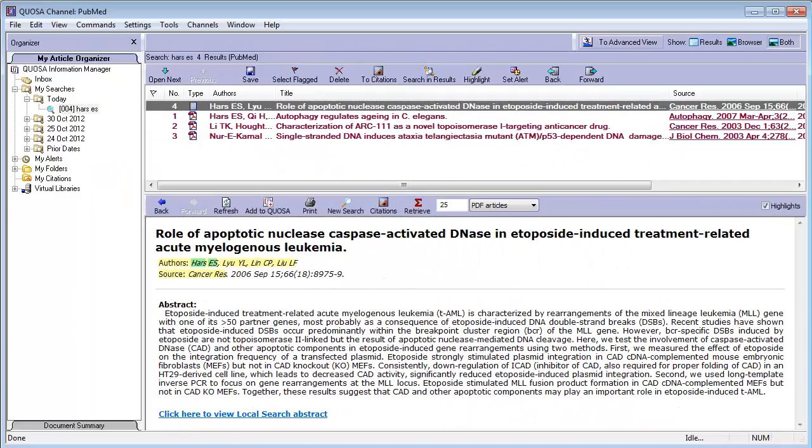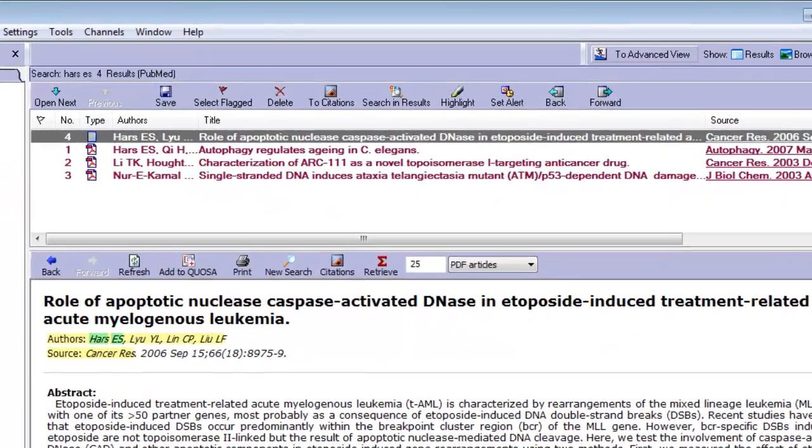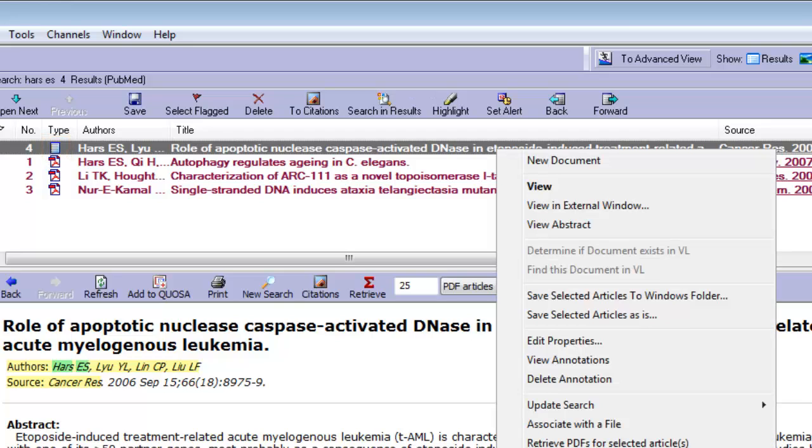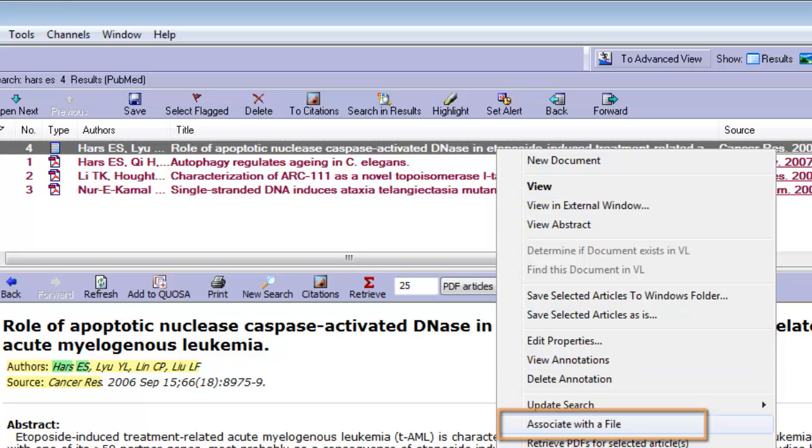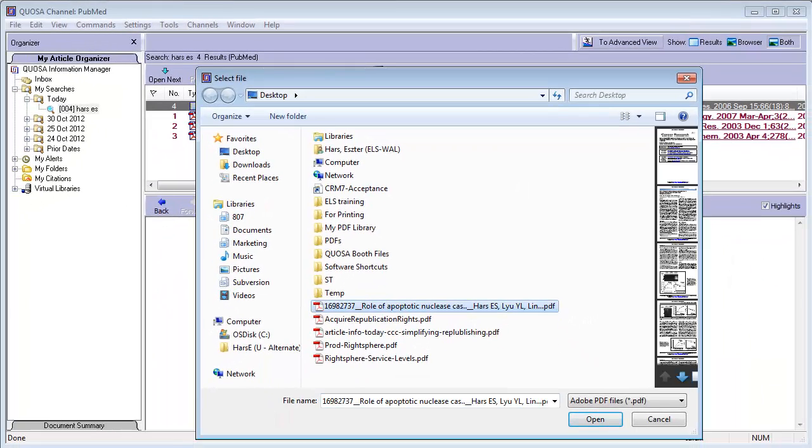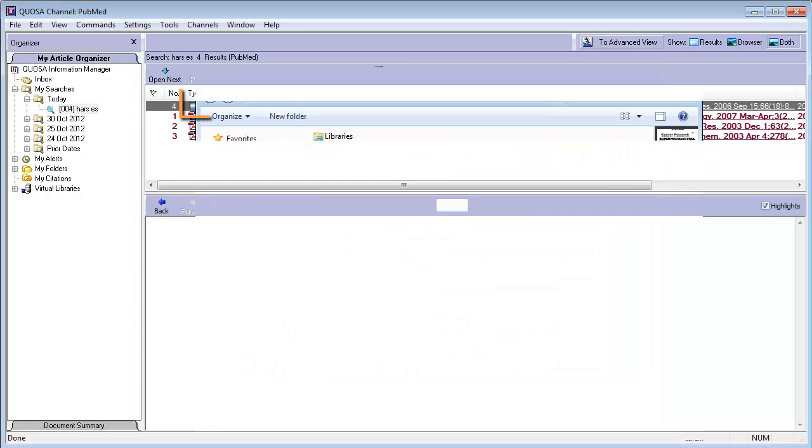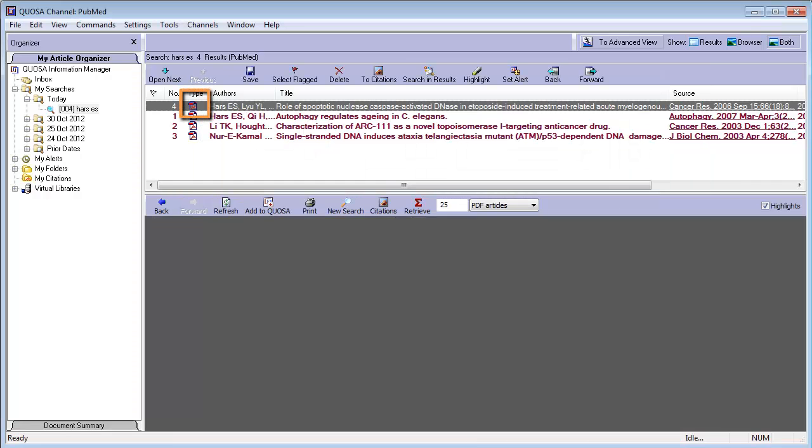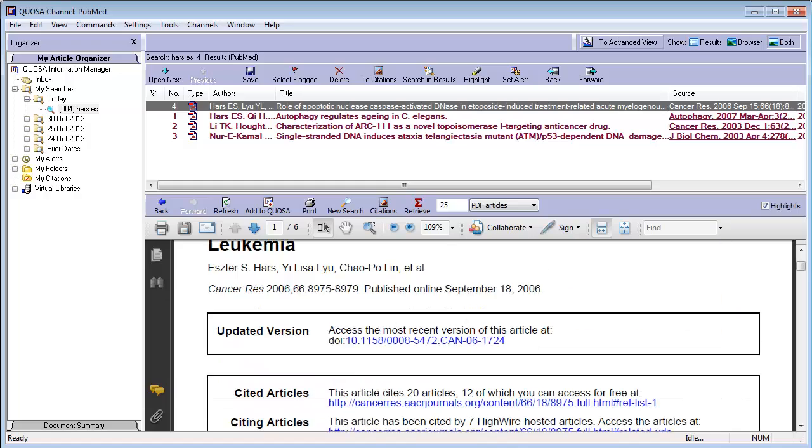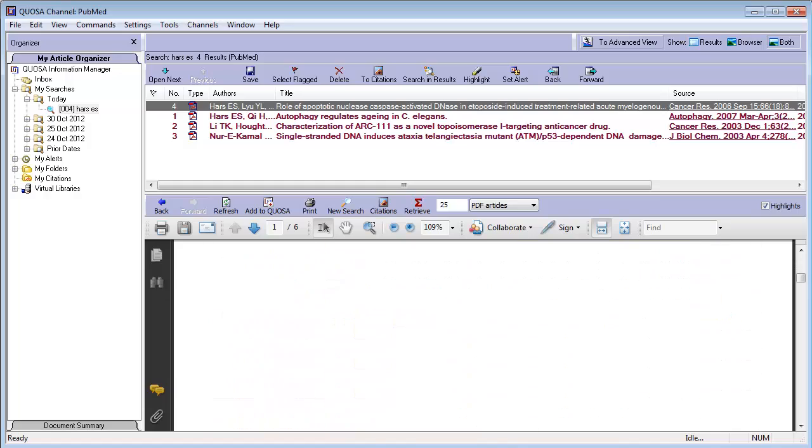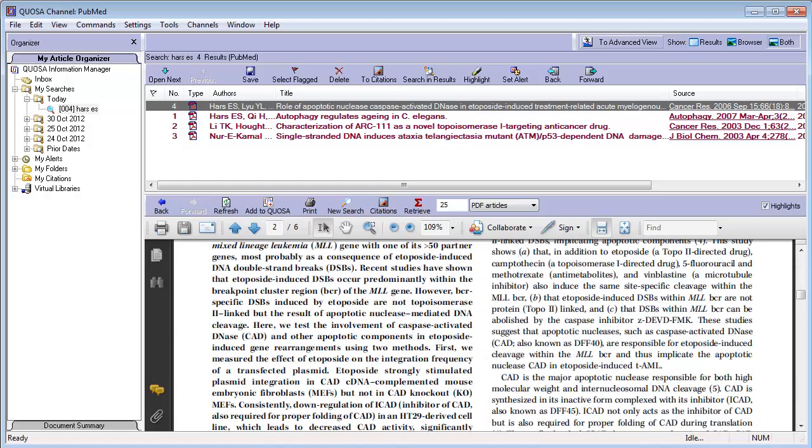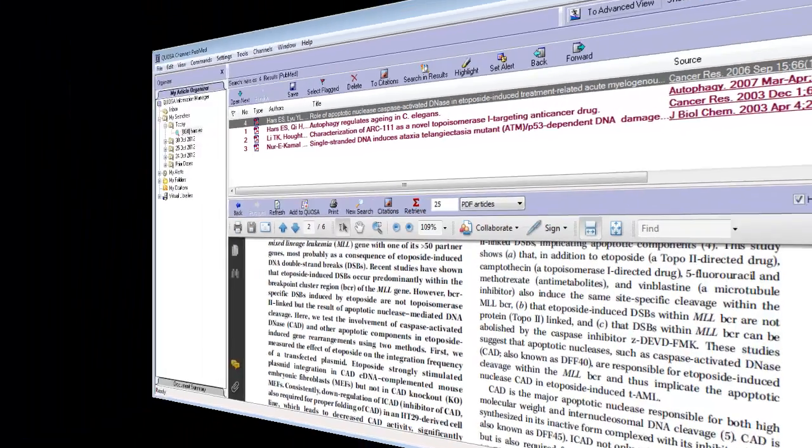To add a PDF to a record that is already in one of your Quosa folders as an abstract, right-click on the abstract in the Results pane and select Associate with a file. Navigate to the PDF you want to add, and click Open. The PDF will replace the abstract. This tool is great when a PDF was not available during your original retrieval, and you request the file from your librarian later.